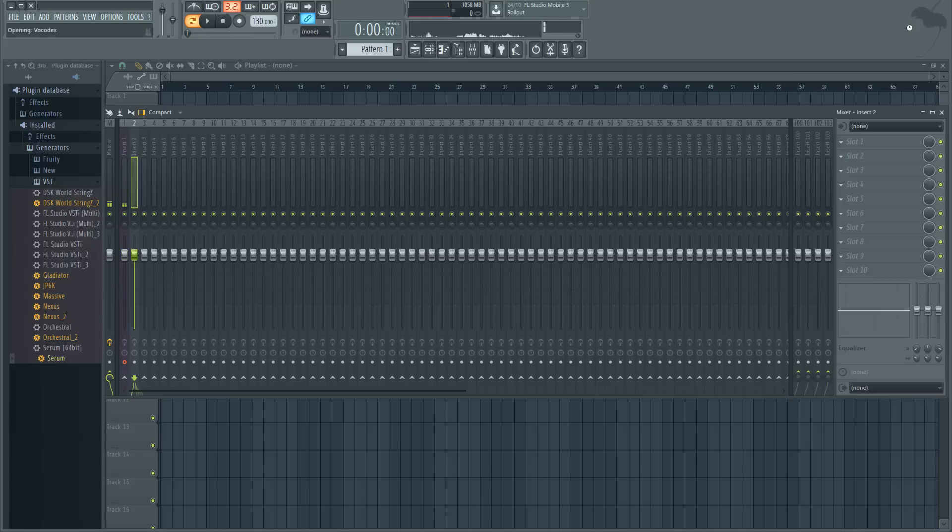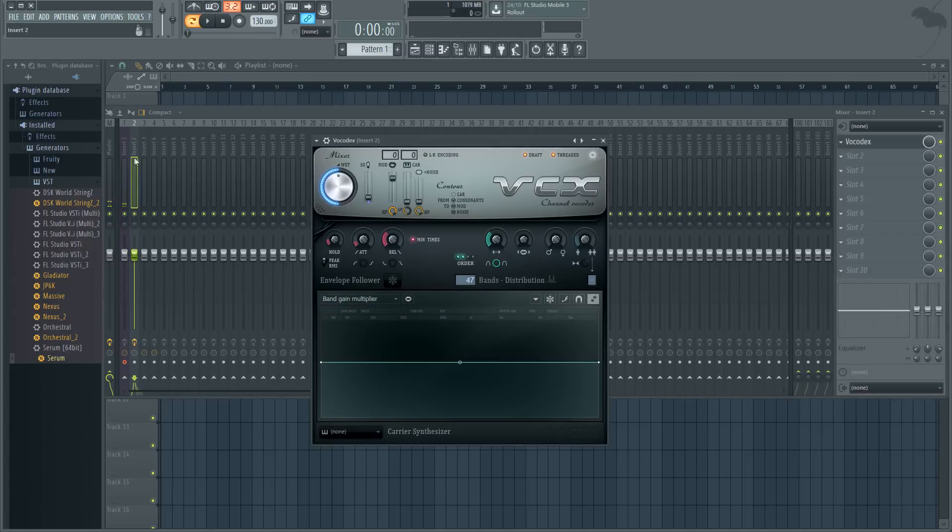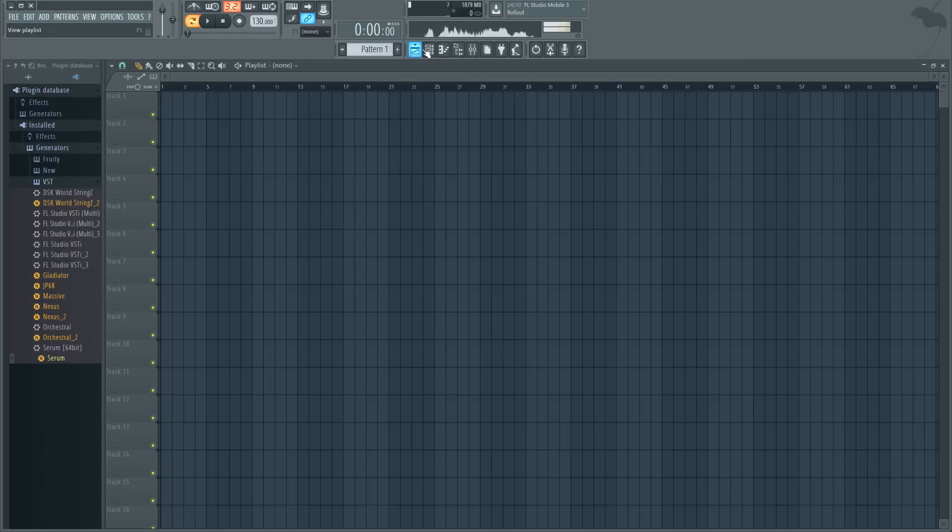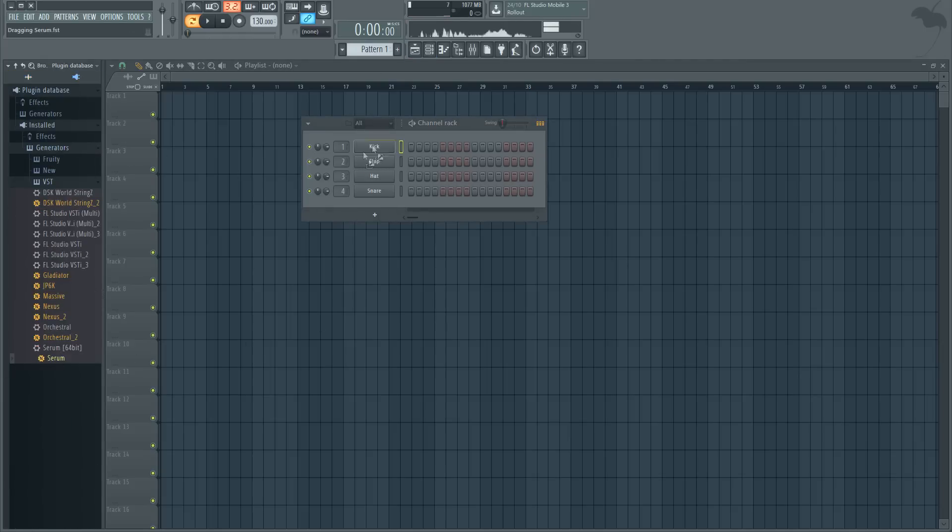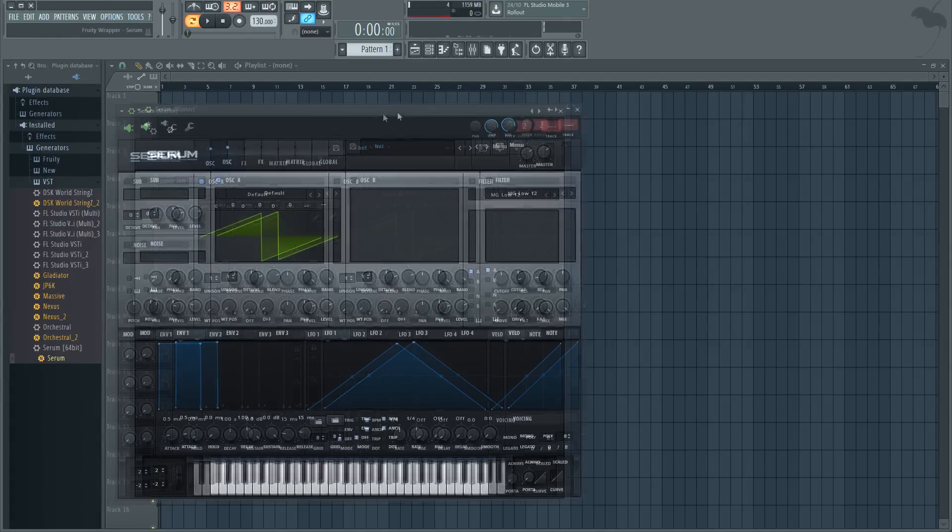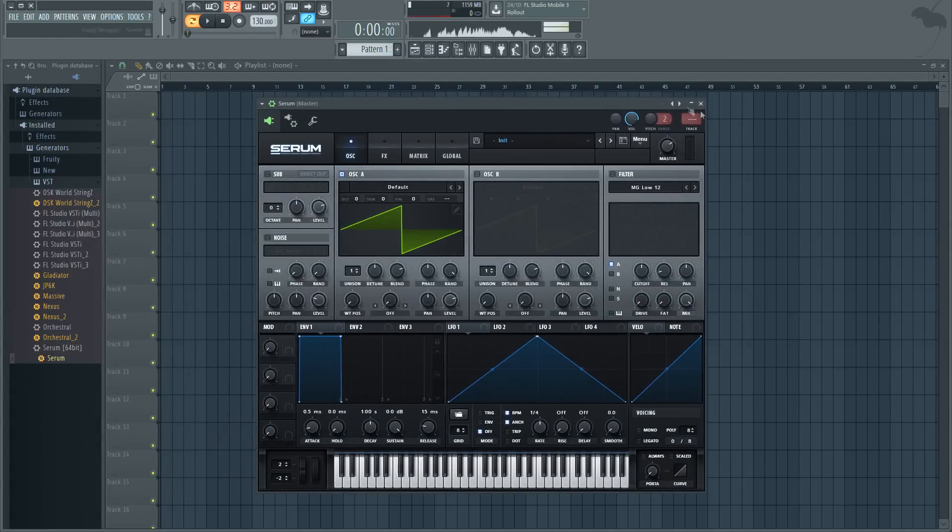Go back into insert one and then link insert one to insert two and turn this down. Then you're going to want to open whatever VST you want. I'm going to use Serum. I love Serum.